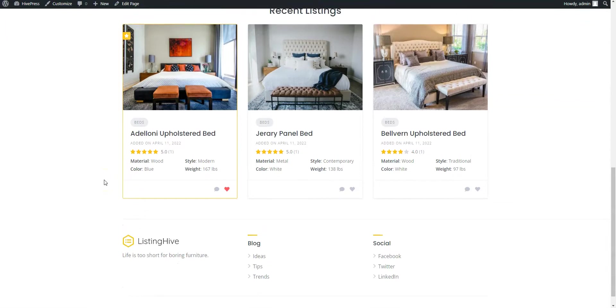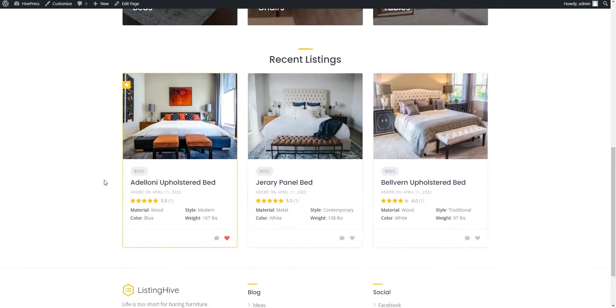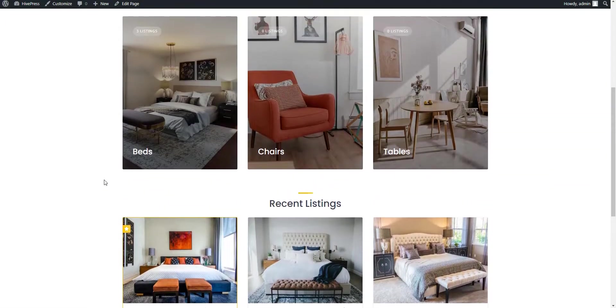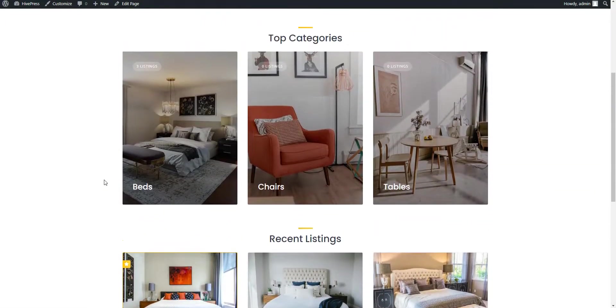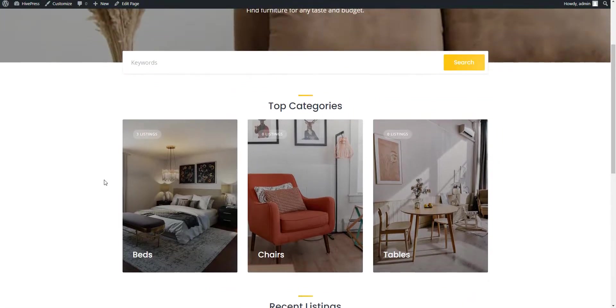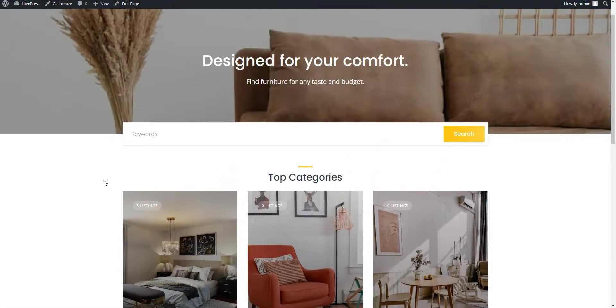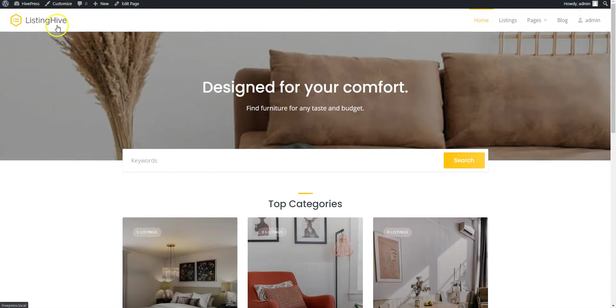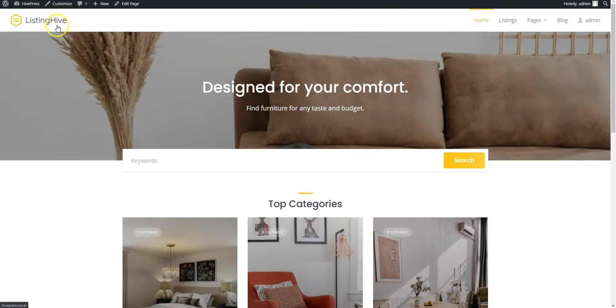So, if you decide to create a product catalog website with WordPress, keep in mind that you can easily build it with the Listing Hive theme and the HivePress plugin. They are both free, lightweight and suitable for building any type of directory and listing websites. If you have any questions, leave them in the comments or you can follow the link in the description to learn more about HivePress, its themes and extensions. Have a great day!